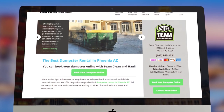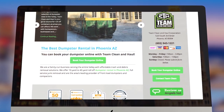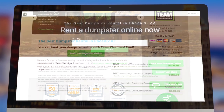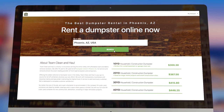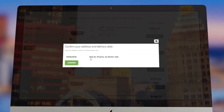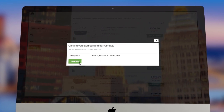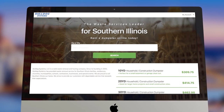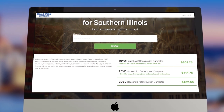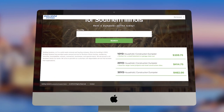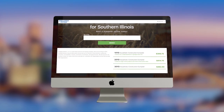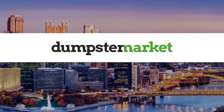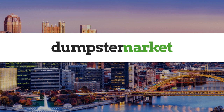On top of all this, with our Dumpster Market online ordering system, you can also supercharge your own website to start accepting orders from customers directly. It's the same e-commerce technology built for our marketplace, but branded for your business — more dumpster rentals, less hassle.